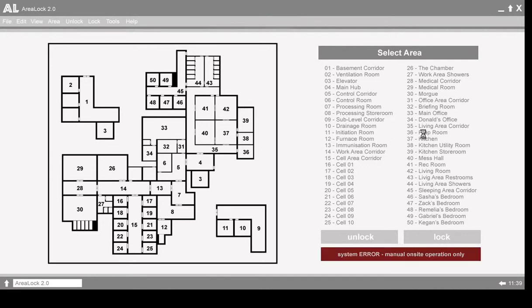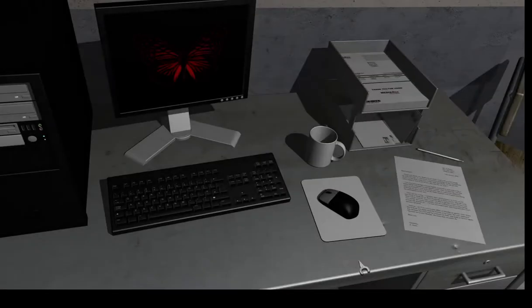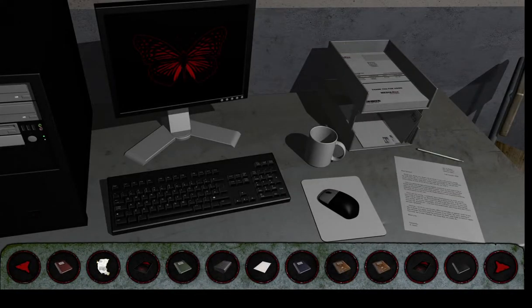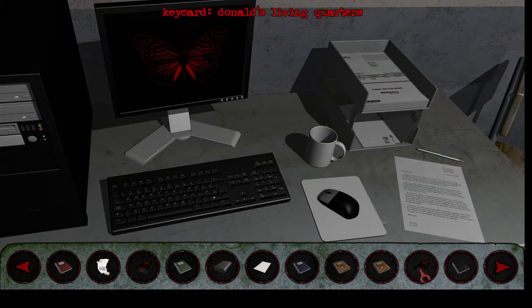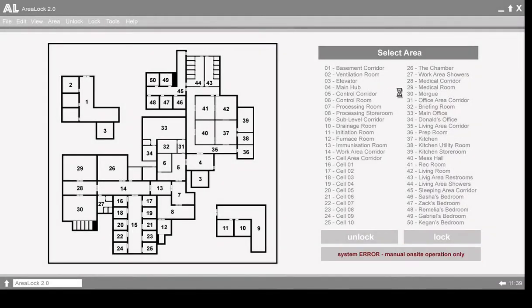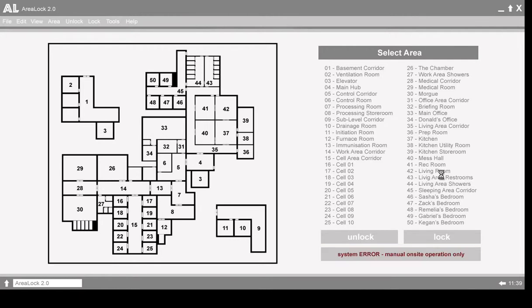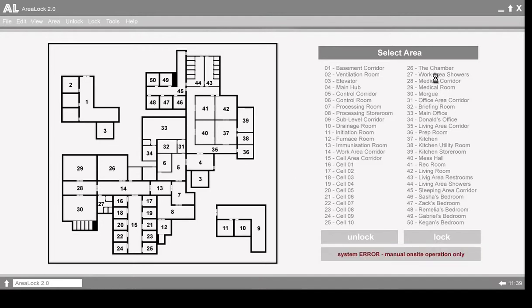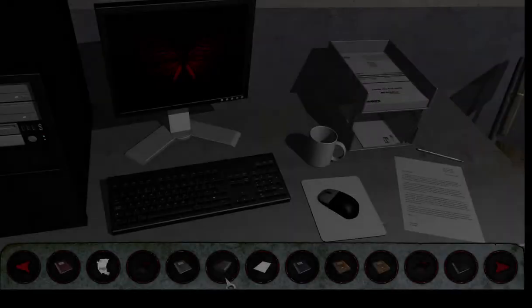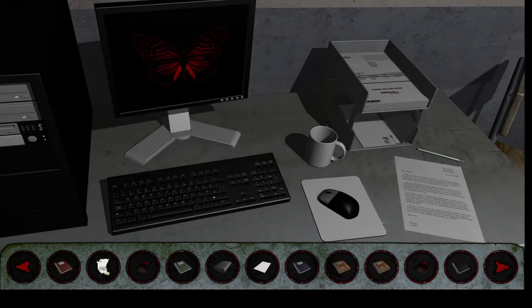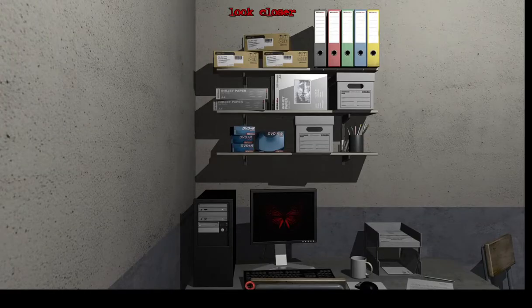So where's Donald's sleeping quarters then? That said Donald's sleeping quarters didn't it? Is it Donald's living quarters? Which one's Donald's living quarters then? Huh?